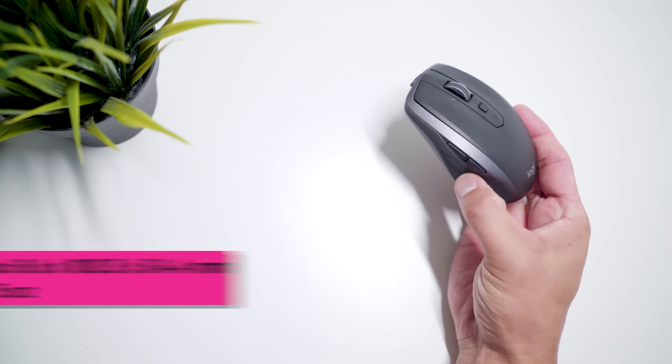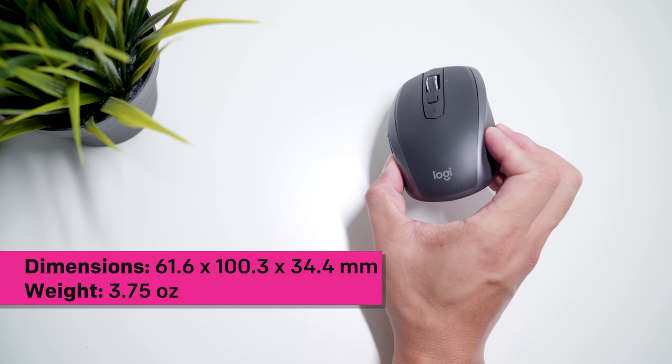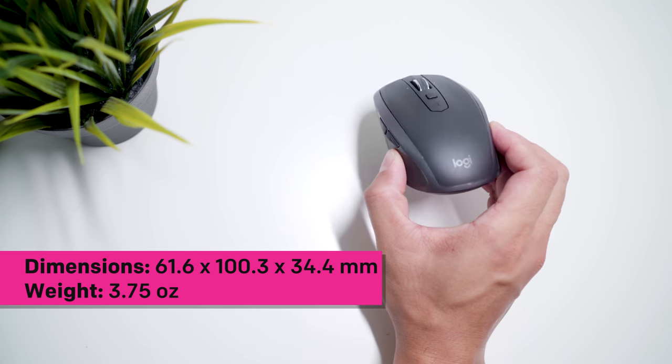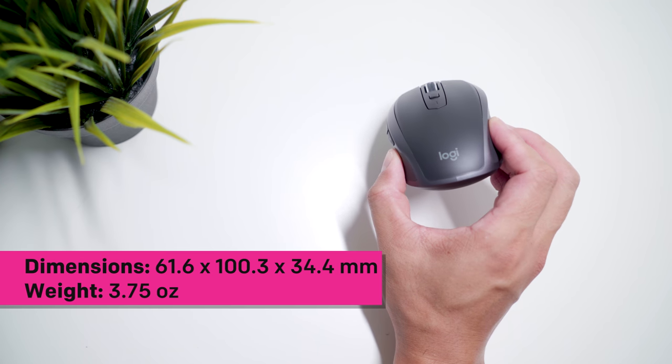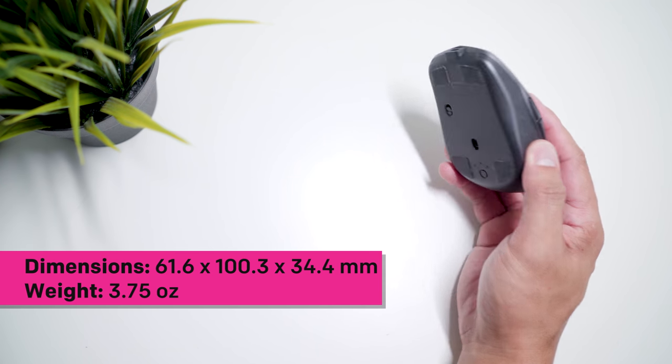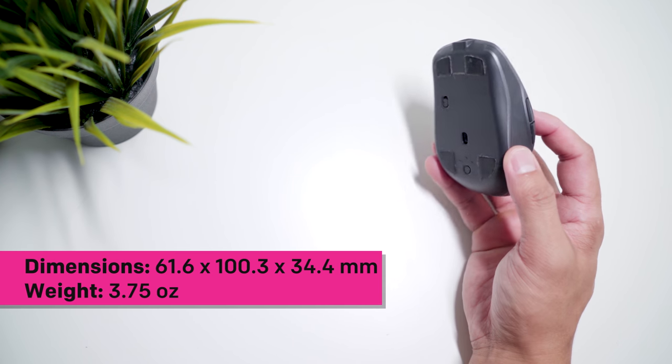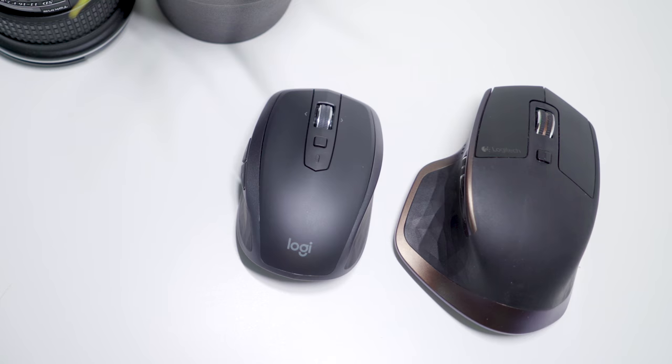The Logitech MX Anywhere 2S is just 3.75 ounces and measures 61 by 134 millimeters and you can see the size difference when it's right next to the MX Master.